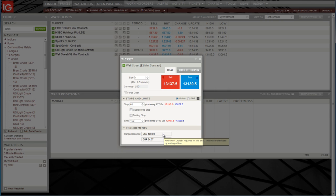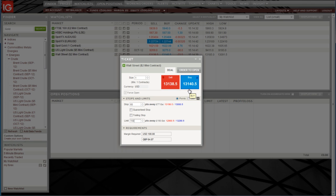It's now trading at 13,140 to buy. If we click buy, then our trade will be active, and you can see the market has ticked slightly higher.